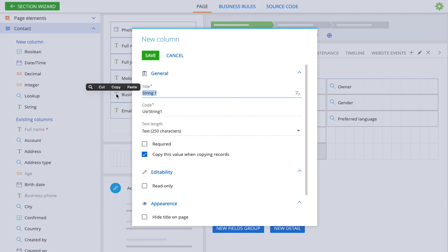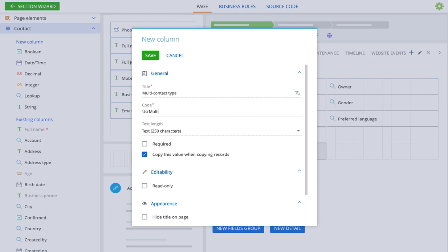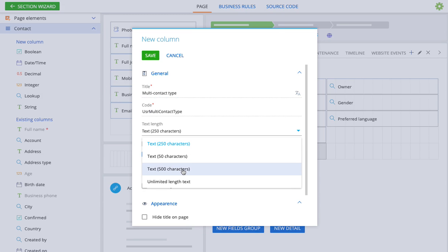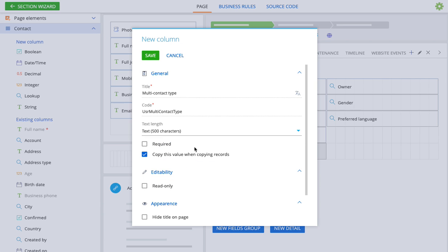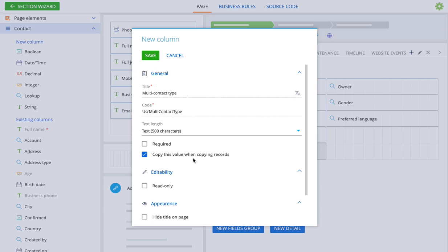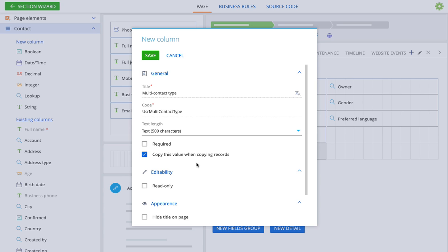And we'll call this multi-contact type and I want it to be able to hold enough of the selected items so I'll just make it a little bit bigger than the default. So this is it. I'm just normally creating a text control on the page.